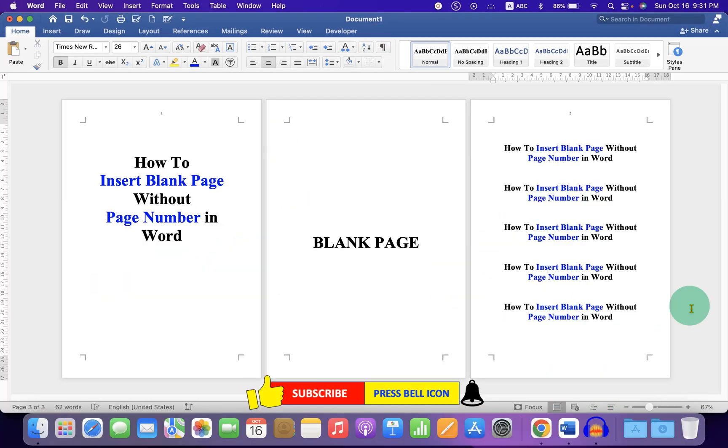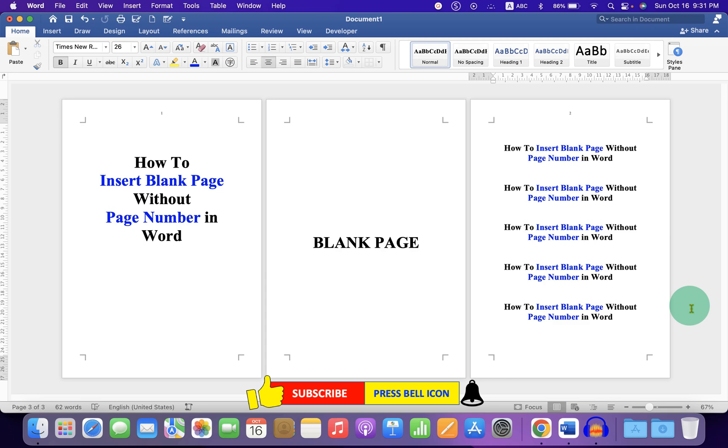Check out these useful videos shown on screen related to page numbering in Microsoft Word. Click on that like button, comment below and let me know if this video solved your problem, and don't forget to subscribe and press the bell icon.